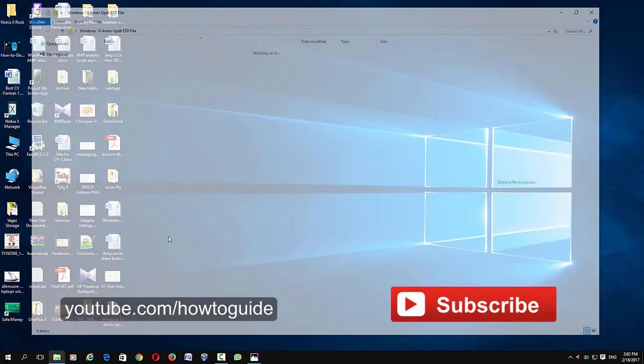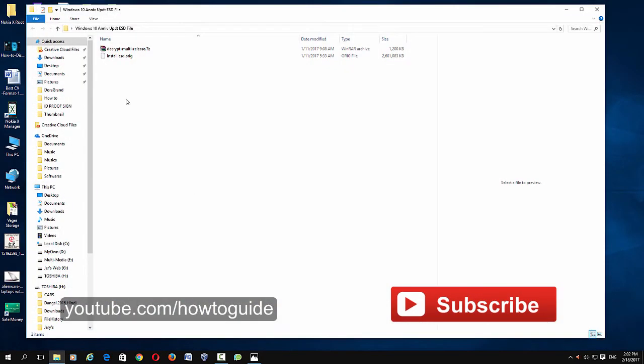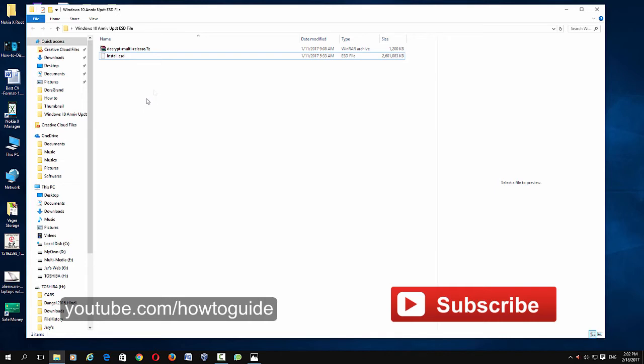Here you can see that I have copied that install.esd file to a separate folder called Windows 10 Anniversary Update. So it's actually an ESD file of the Anniversary Update. However, you will need an ESD decryptor to convert this file to an ISO image file.